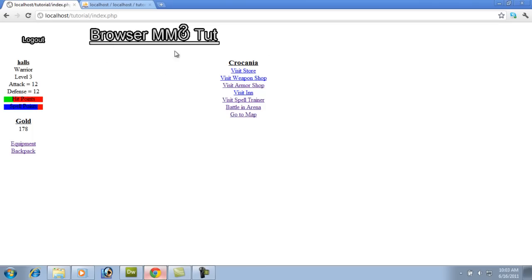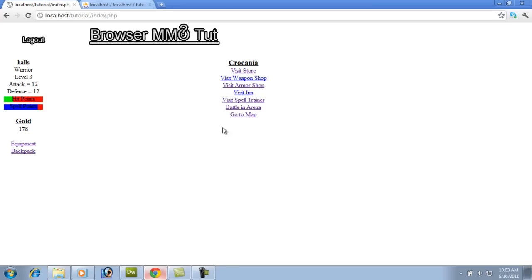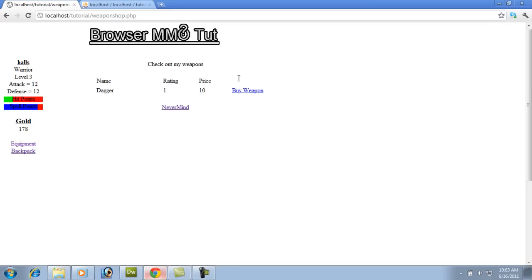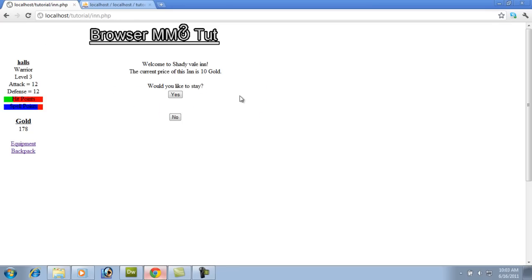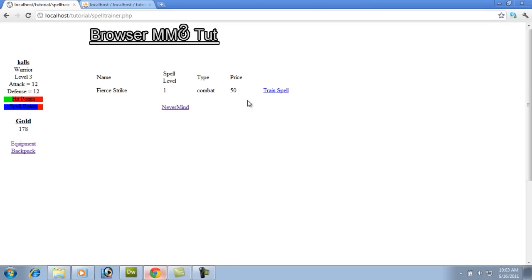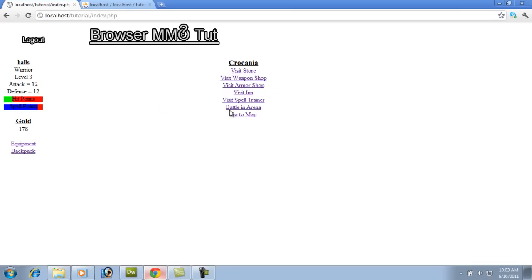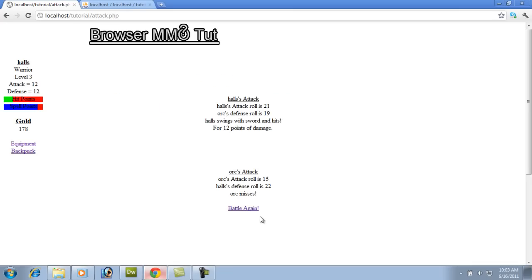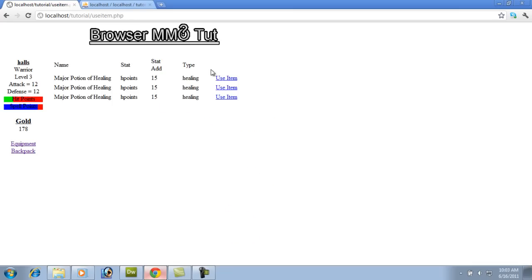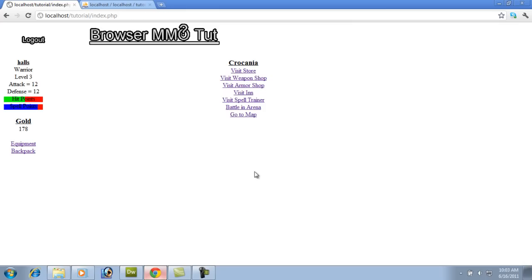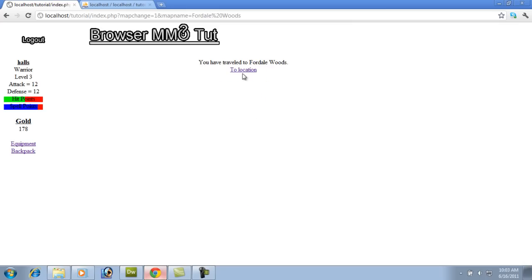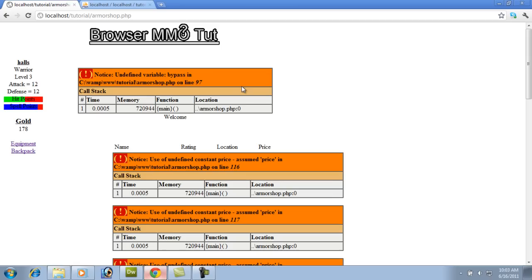I've added, basically I'm on a different laptop now. So I've added everything, got everything working again and I noticed whenever I was, looks like the store is working. Looks like everything is working so far. We can use the item. Looks like it's arena. How about our map? Okay. There we go.